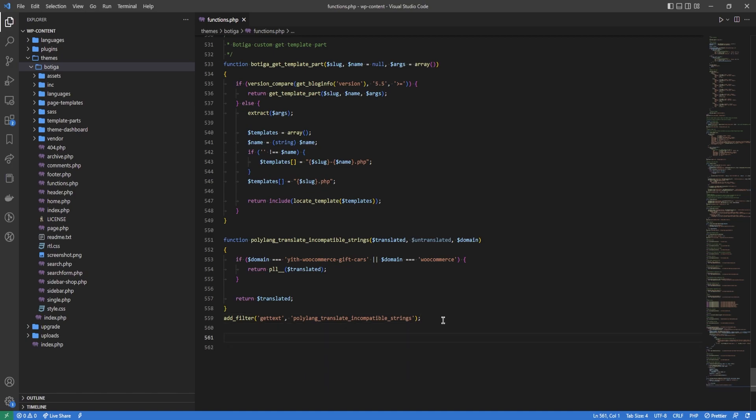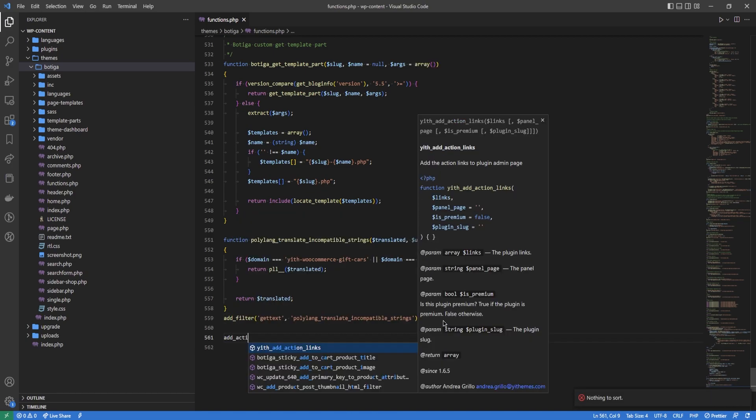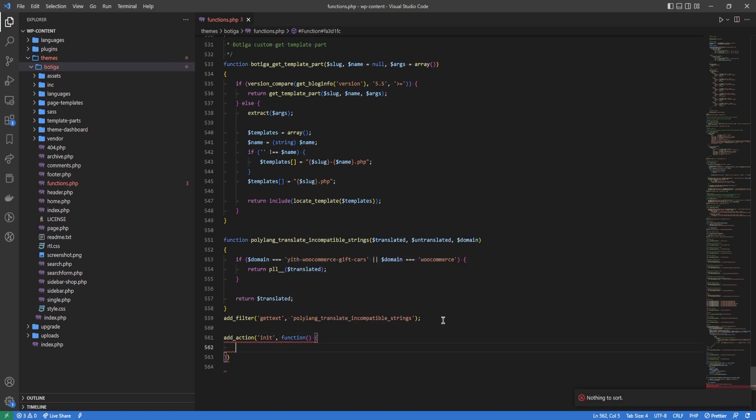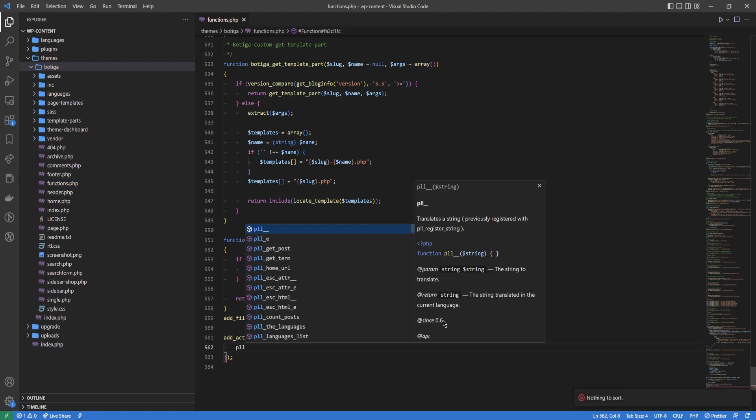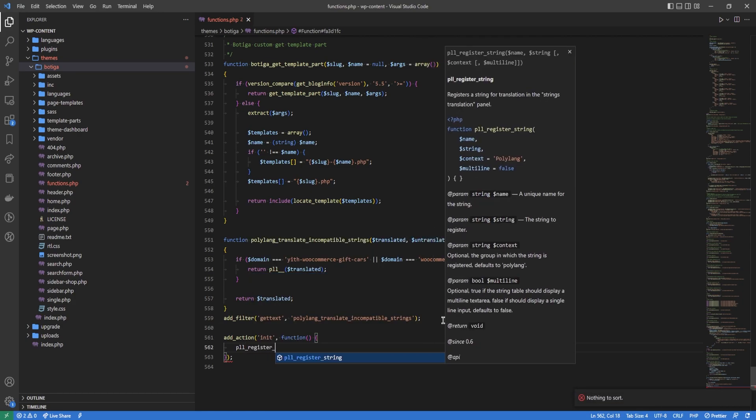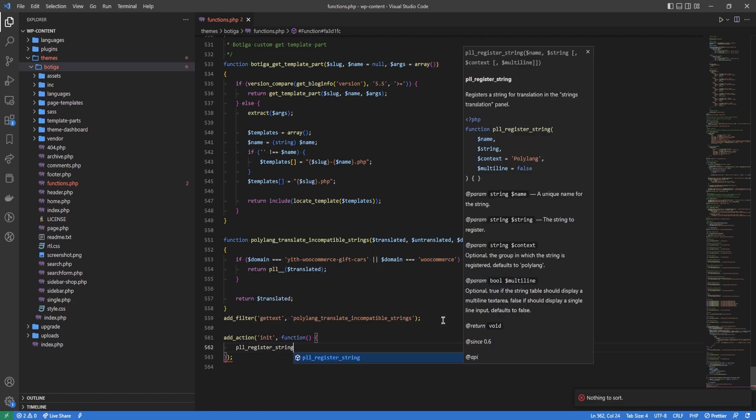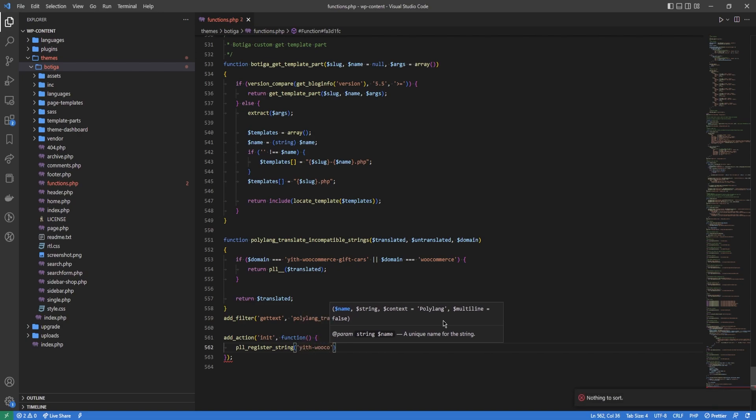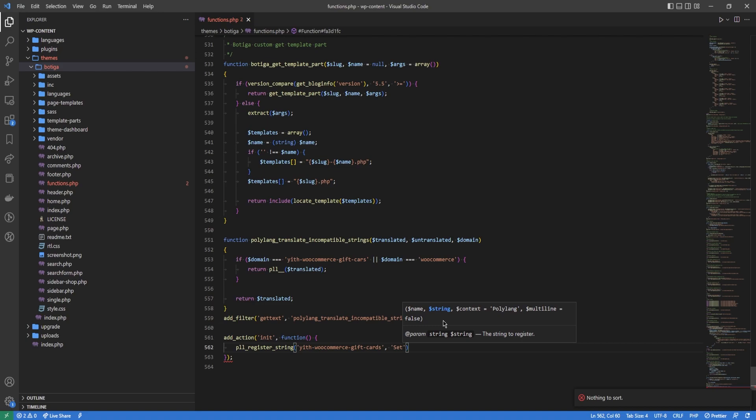That's that. Now our strings can be translated, but before we can actually translate the strings with Polylang, we need to register them. For that, we're going to hook into the init function. I'm just going to do a closure here. So I'm going to register three strings: pll_register_string. The first is the name of the text domain, 'yith-woocommerce-gift-cards'.